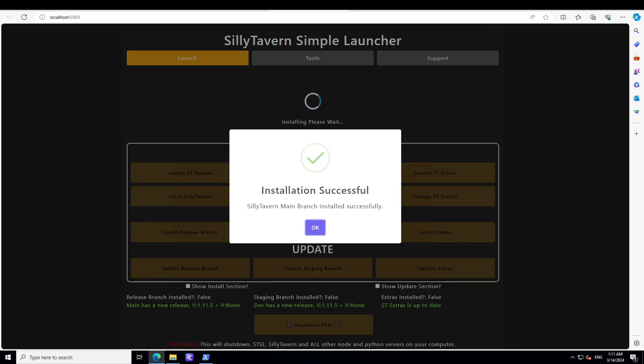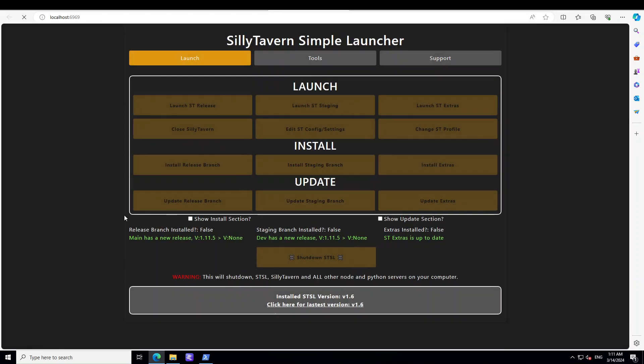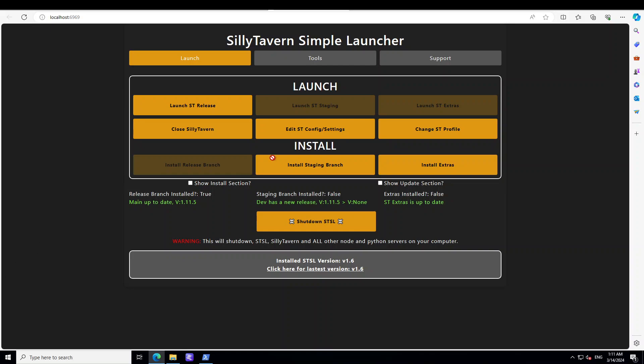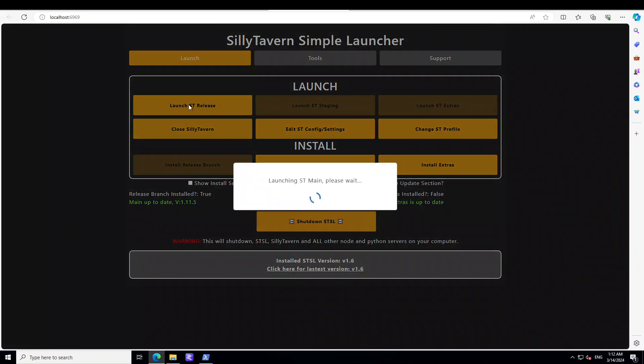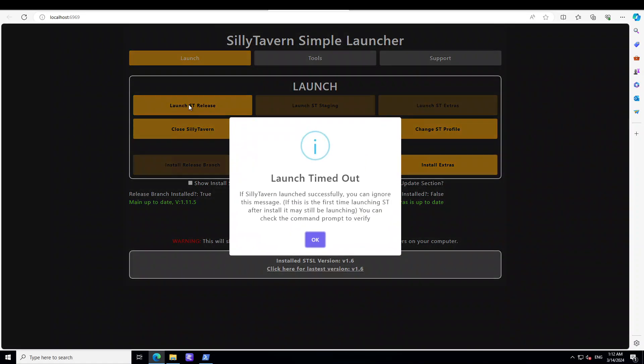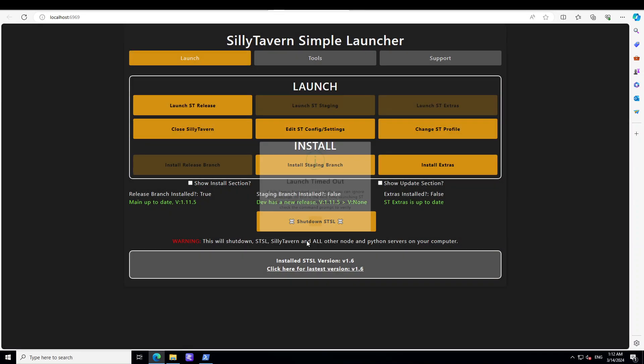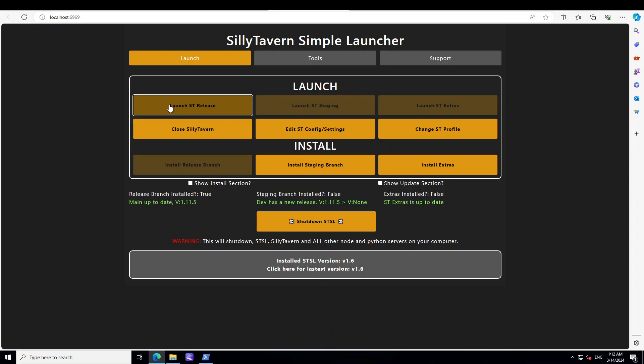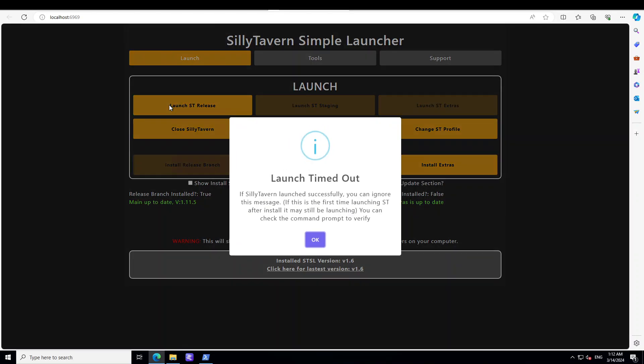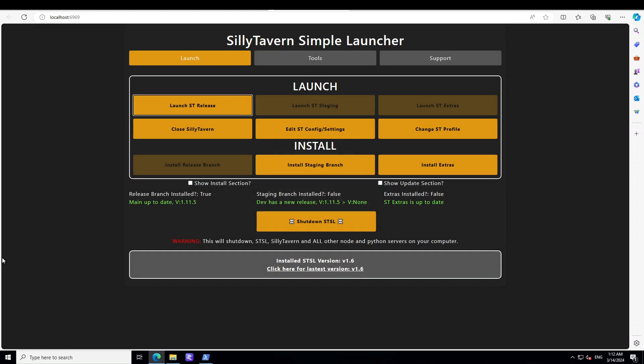And then you can launch this SillyTavern release by clicking on it. And it says that it launched successfully. Click okay. You can ignore this message. Okay, this is the first time, no worries.